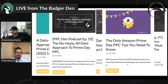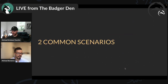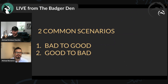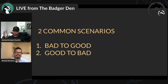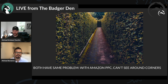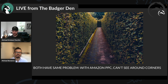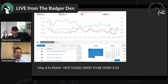This is going to be much more focused on our customer experience. There are two common scenarios you might experience with your Amazon PPC: you open up your campaigns and they went from bad performance to good performance, or the flip — good to bad. We're going to talk about how to navigate both situations. No matter what, the same problem exists — it's very difficult to see around corners. It's almost like you're in a maze.